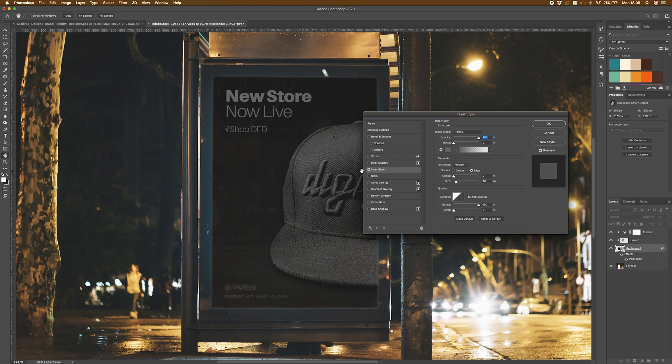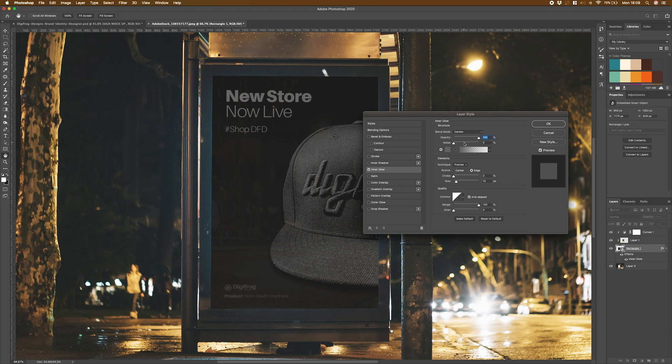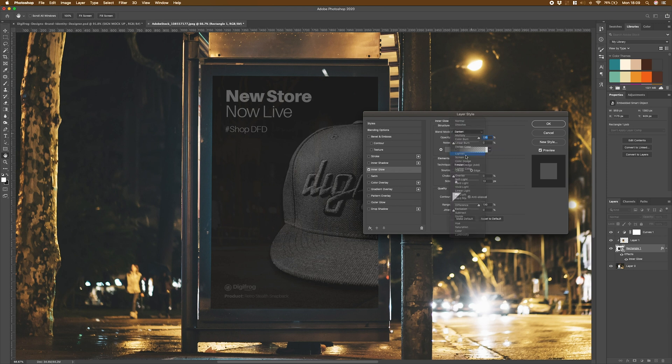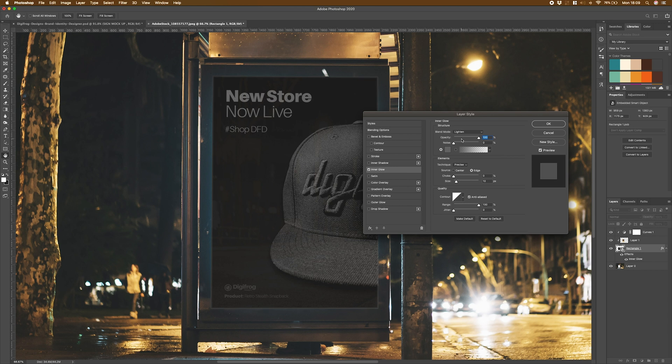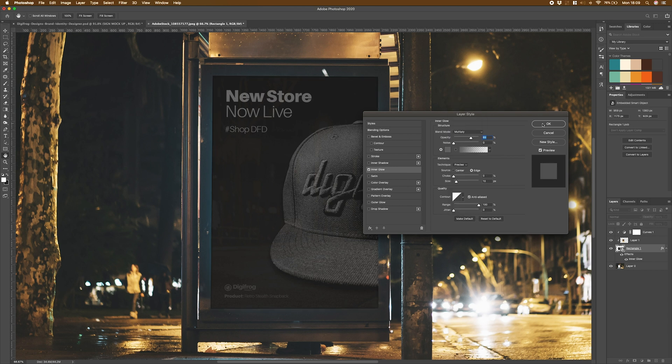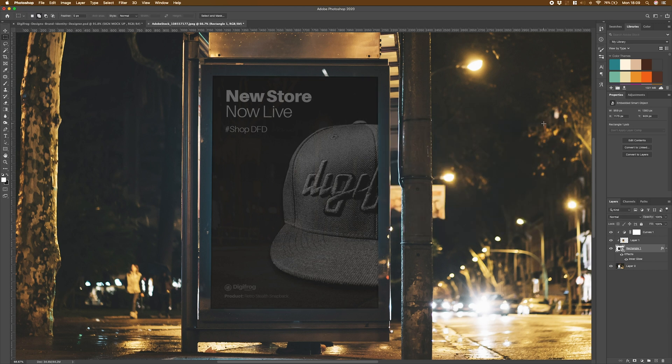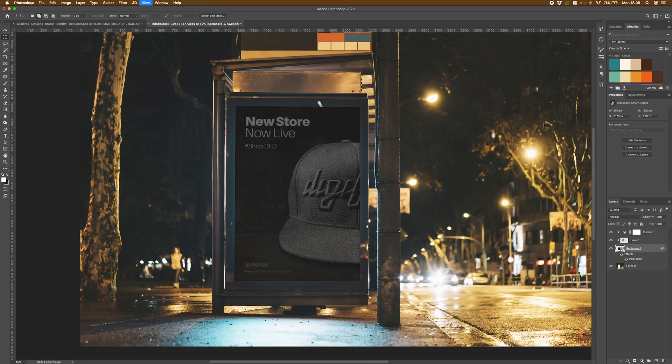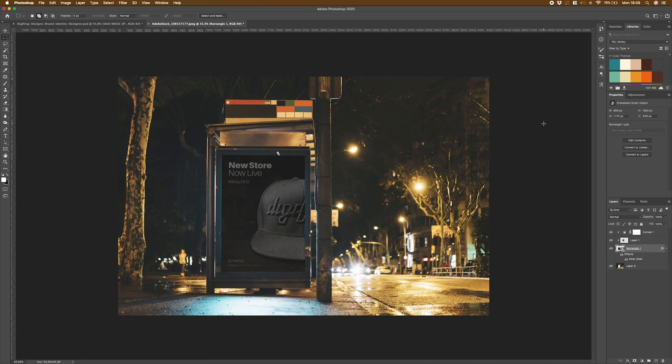What I'm going to do now is go back into this inner glow. I'm actually going to change it over to darken. Depending on the image that you're working with and the design that you're working with, you may have to flick through and find one that's more suitable. And then I'm going to hit OK. Once I've done that, I'm going to zoom out just so we can see how it's looking. Actually quite happy with how that's coming together.